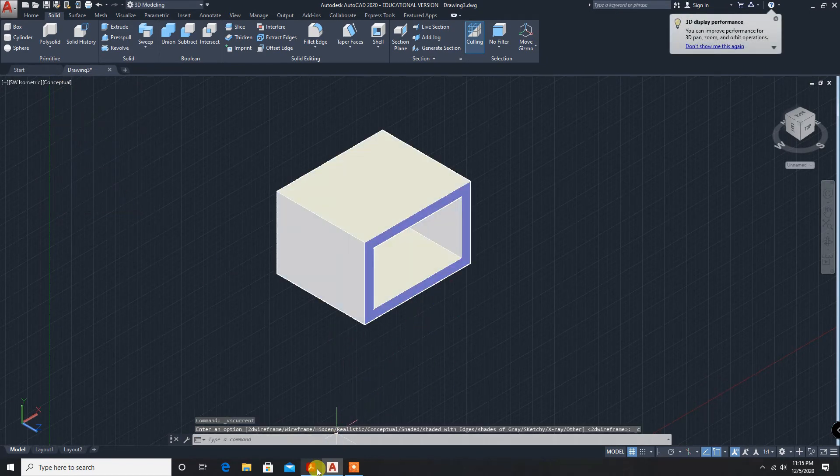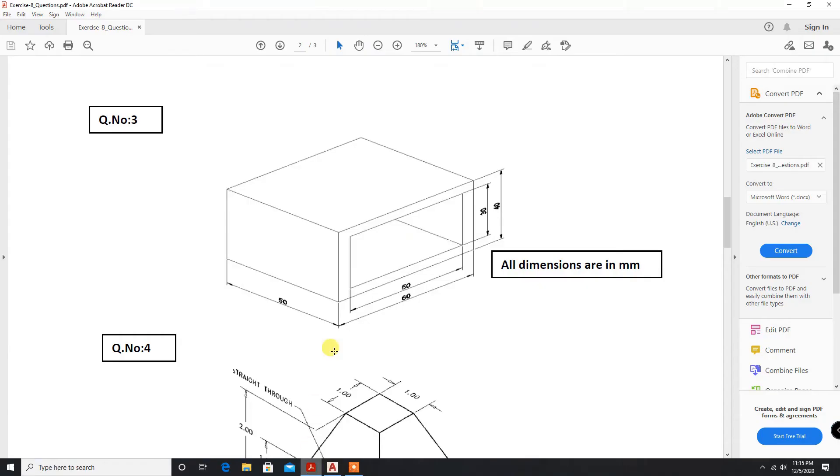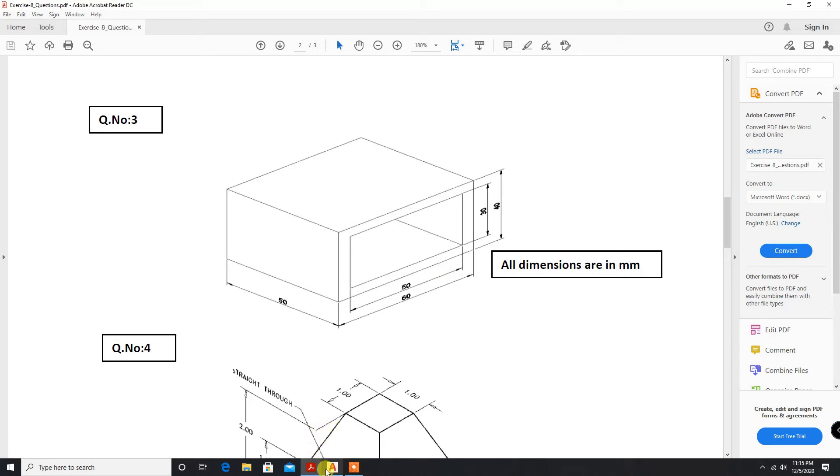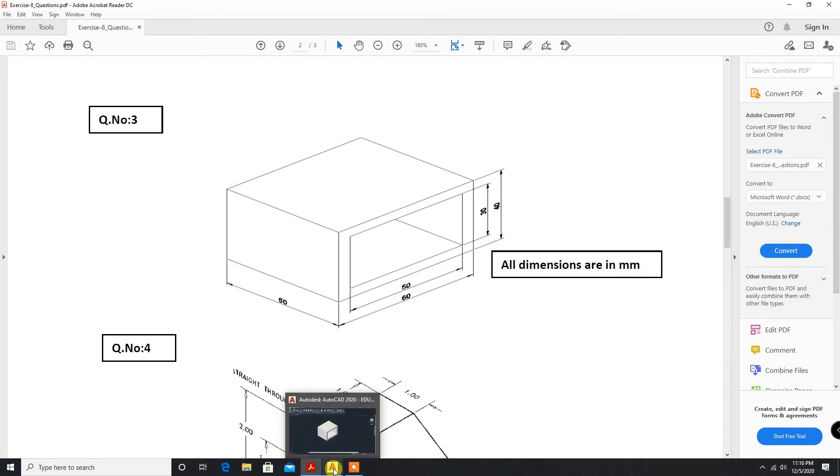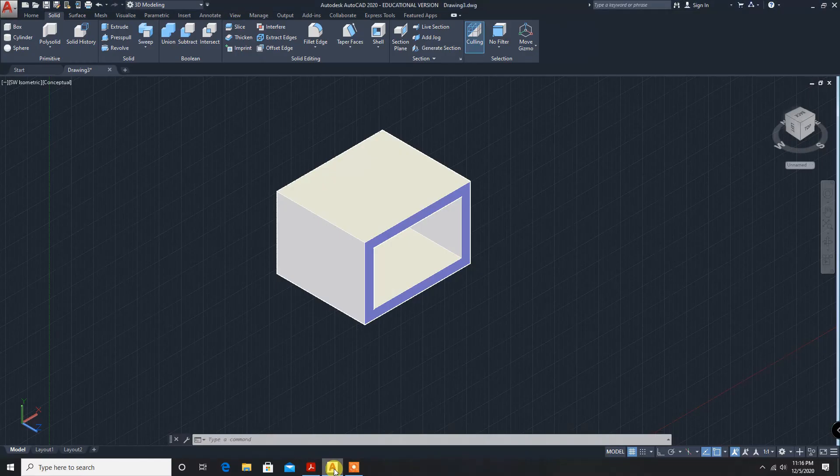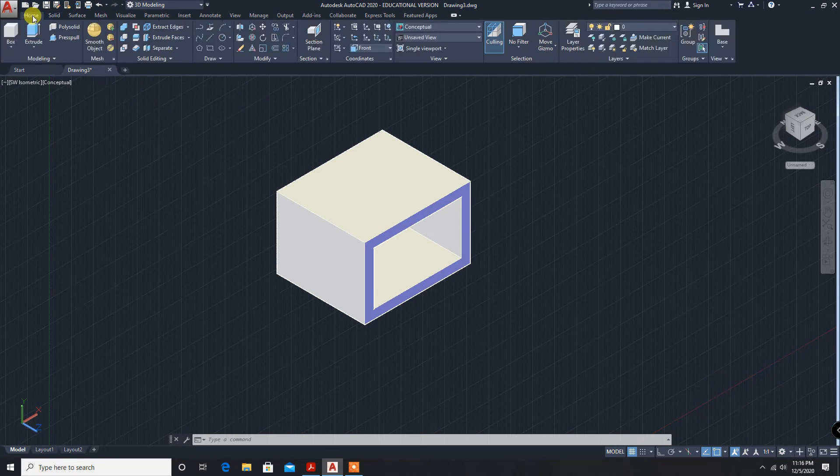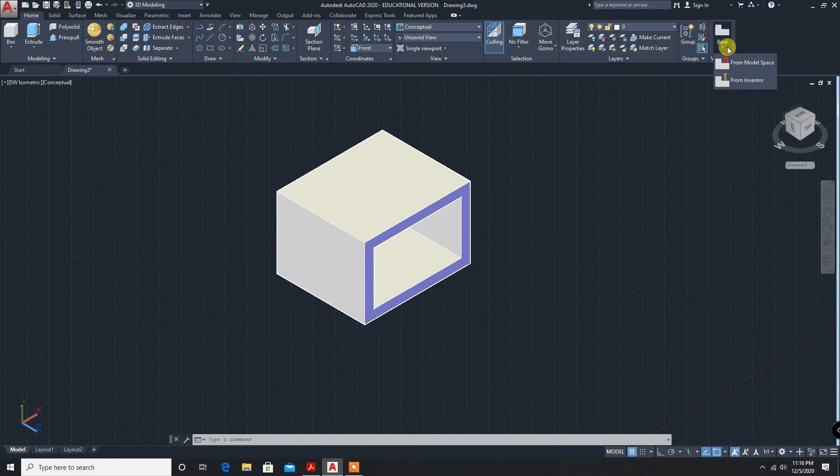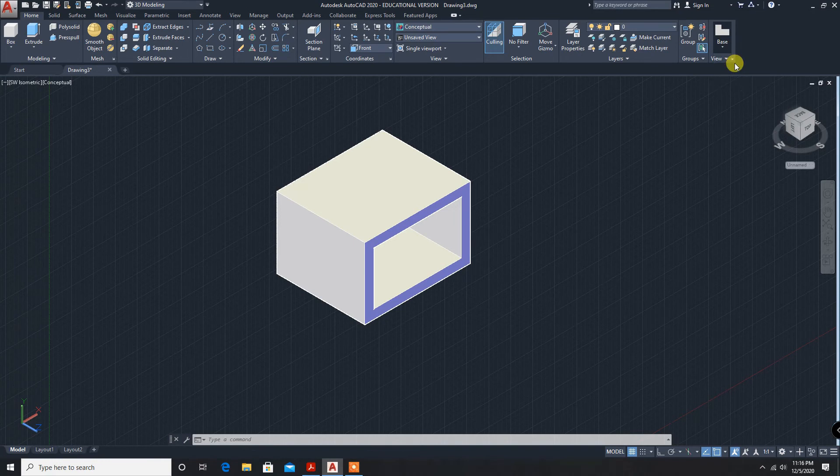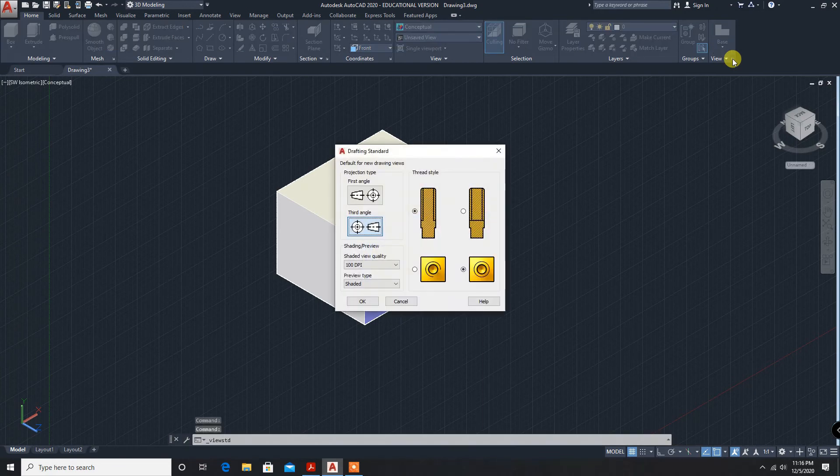This is the diagram given. I think I have made some mistake with this diagram. Checking dimensions - this is 60, 40. We will check whether our dimensions are correct. Bringing this to the layout model space. Before that, standard view, first angle projection.